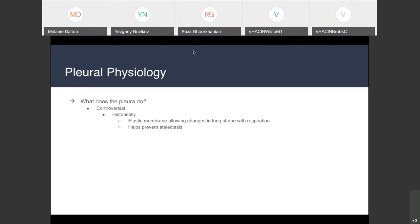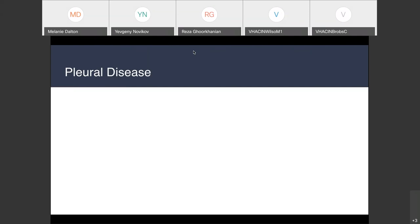What does the pleura do? Historically, it was felt to be an elastic membrane that allows changes in lung shape during respiration and helps prevent atelectasis by maintaining negative pressure in the intrapleural space. However, we perform a procedure called pleurodesis — obliteration of that pleural space — and human beings tend to do just fine with no change in function. So there's a debate on whether the pleura is actually necessary. What I do know is that the pleura is a lot of trouble, and that's where we get pleural diseases.